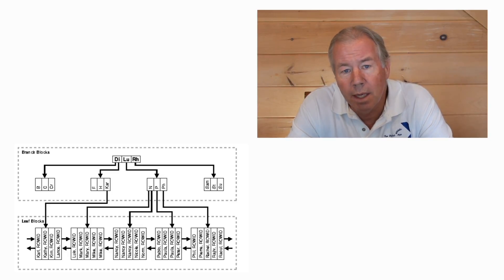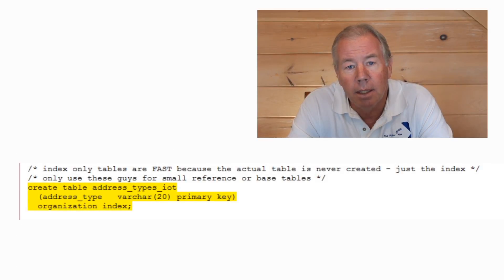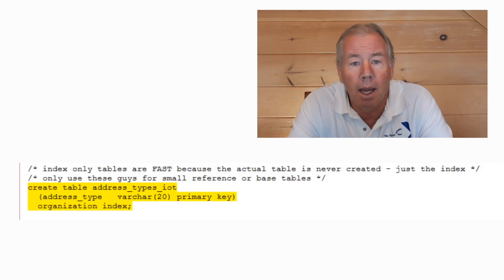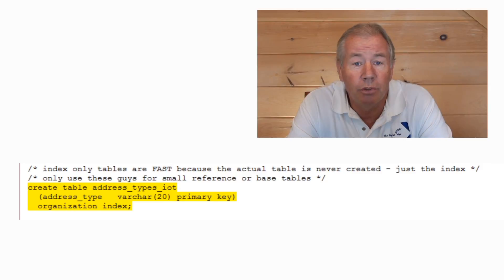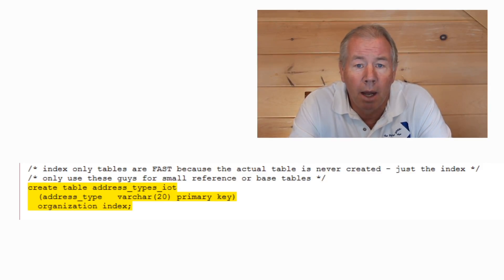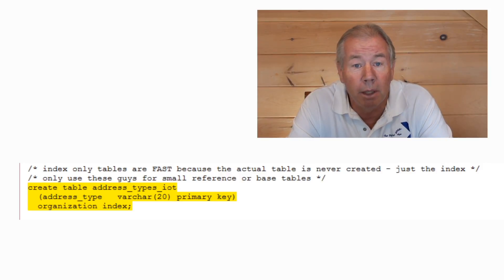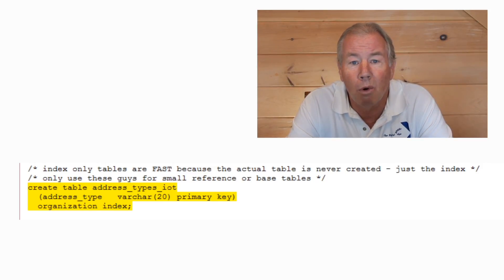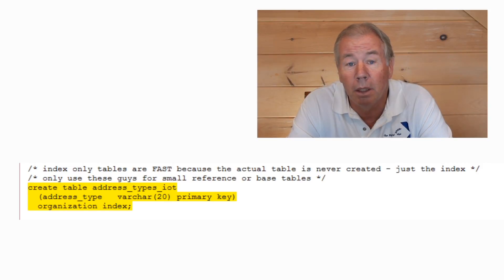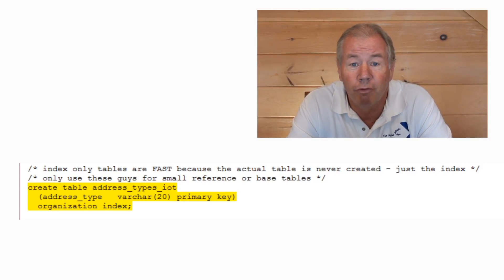One more thing on indices, and that's you can make an index-only table. These are very cool. The syntax is just create table blah, blah, blah, organized index, and it's not even going to create the physical table. It's just going to create the B-tree index and utilize it. It's a fantastic solution with respect to performance for small reference and or base tables because they're not being updated very often. And bang, bang, you save one I/O every time you go out there. So, free I/Os are good. Oh, yeah. Just check my notes.